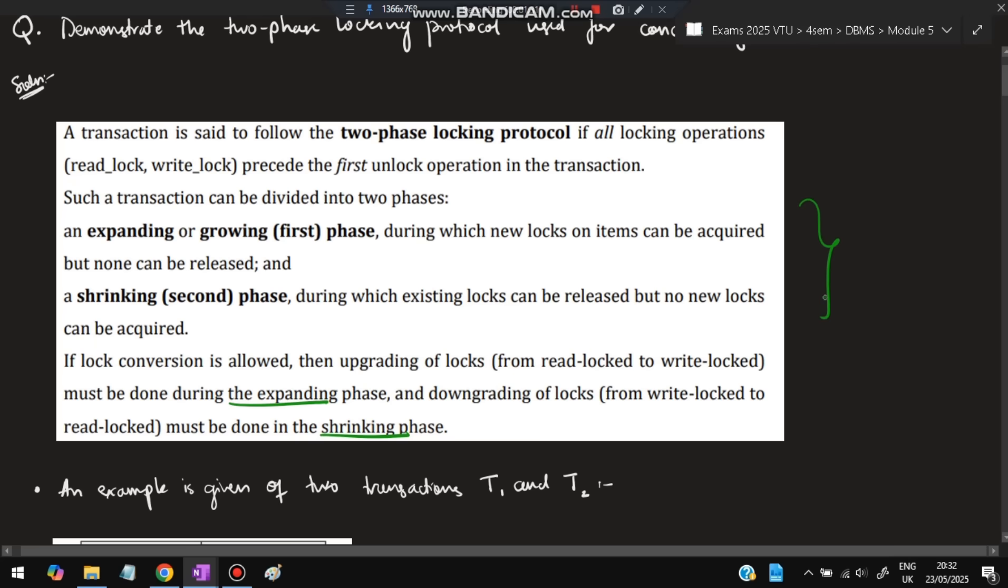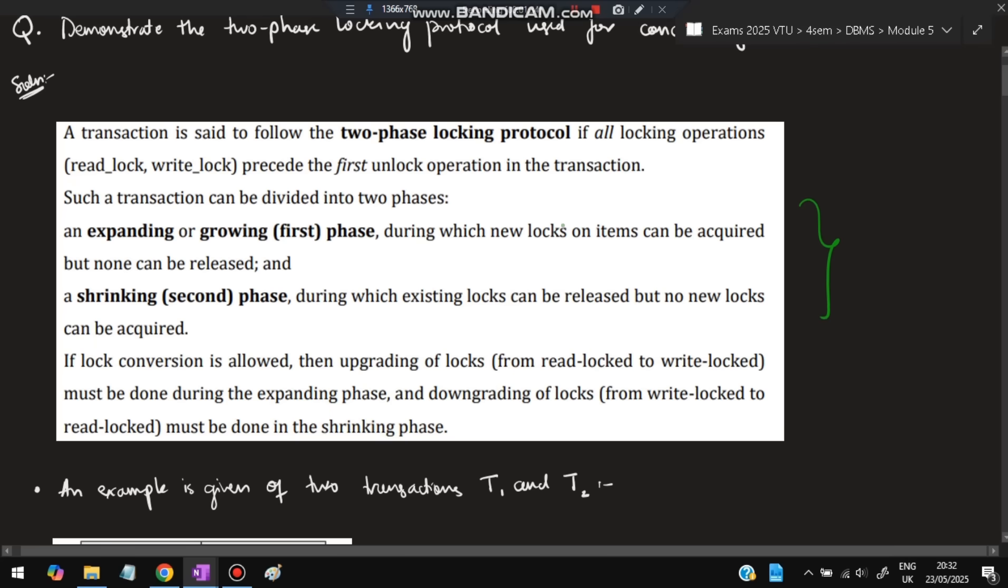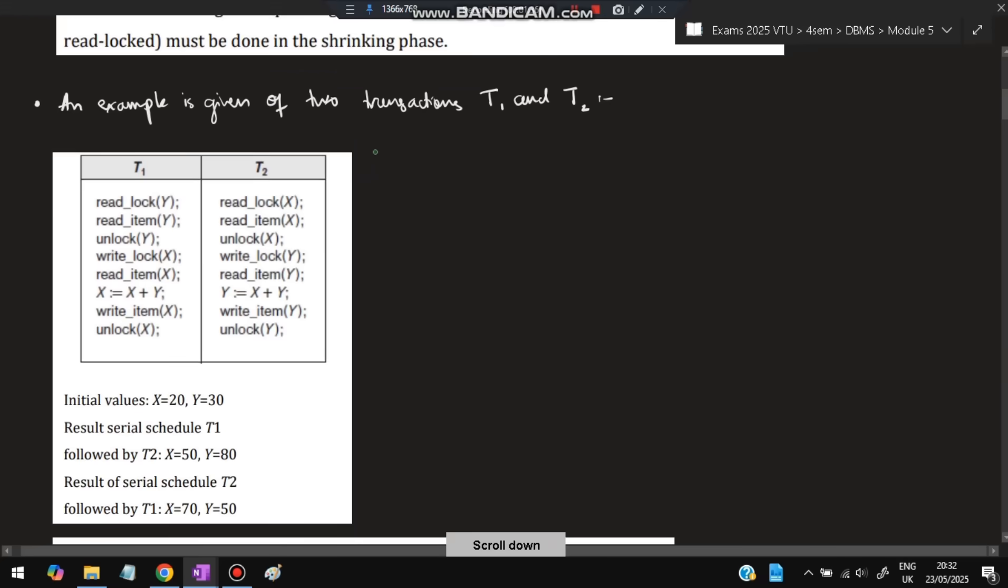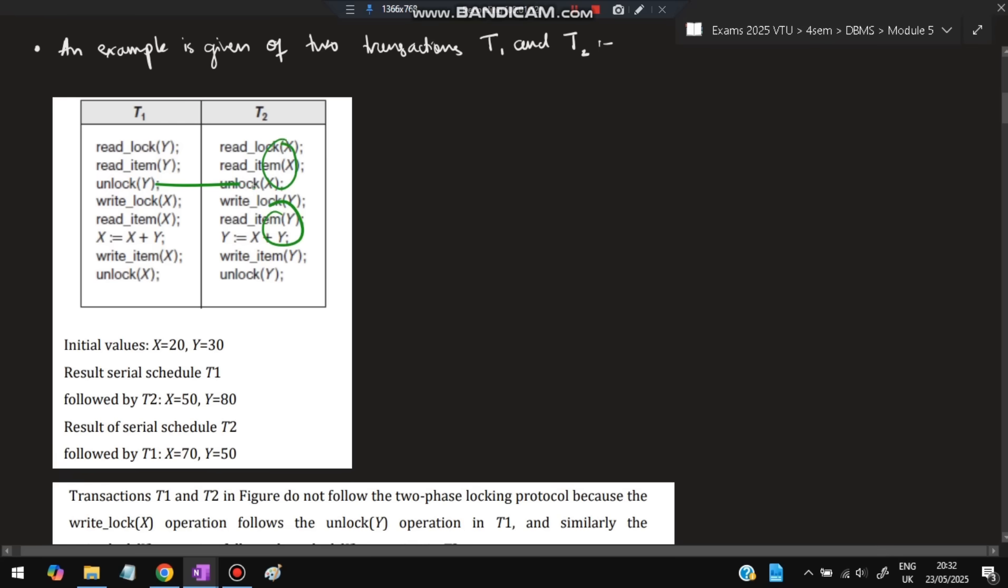An example is given of two transactions, T1 and T2, with items X and Y. T1 reads item Y, performs some operation on it, then reads item X and performs operation on it. T2 does the reverse: first X, then Y. Since both are executing together, they can follow any order. These operations can happen first, then those, in any sequence.